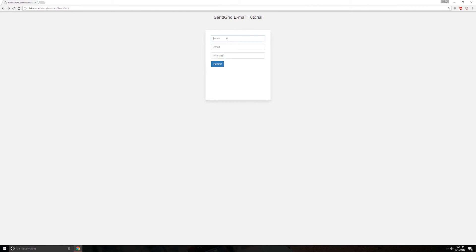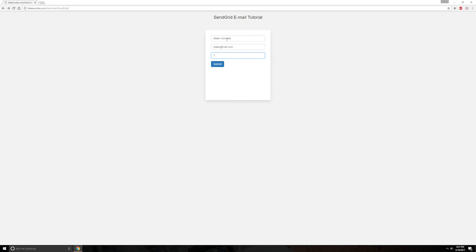All we have to do is enter some information. Our email. Put a random one in here since it's just sending it to us. And our message. It's my message. And we'll hit submit.